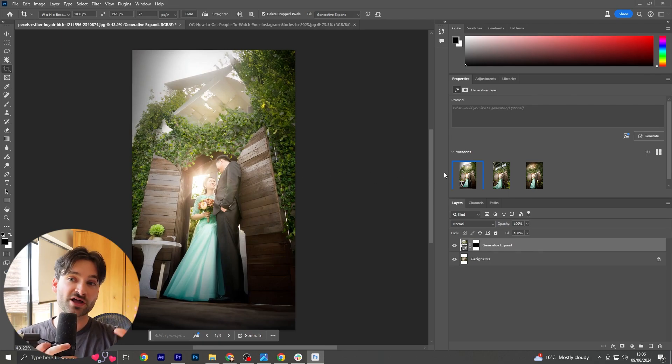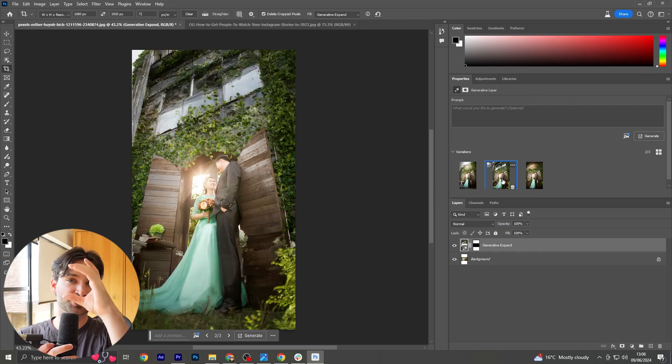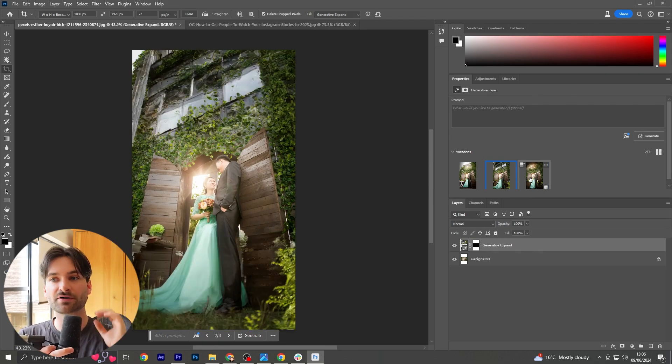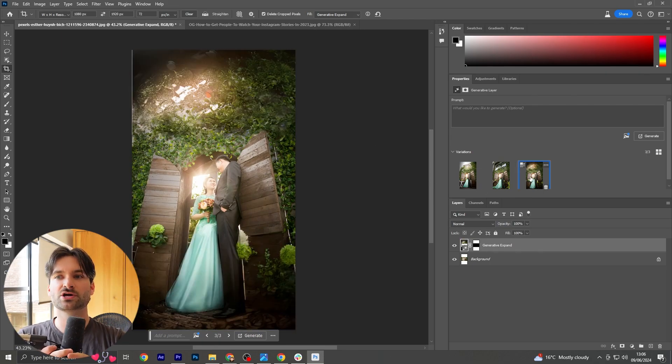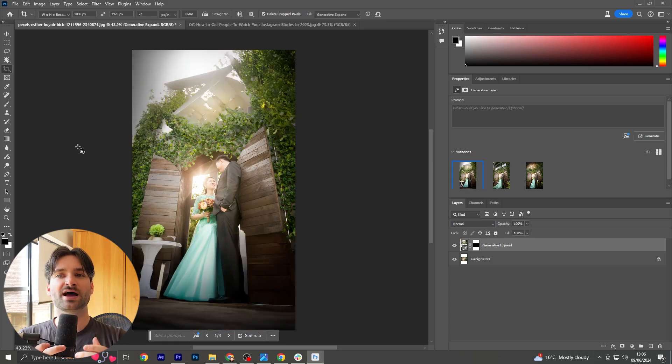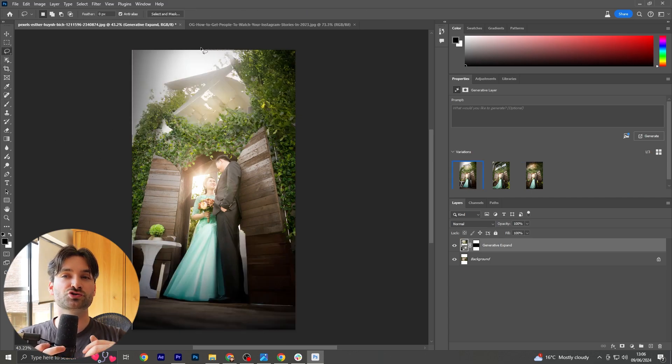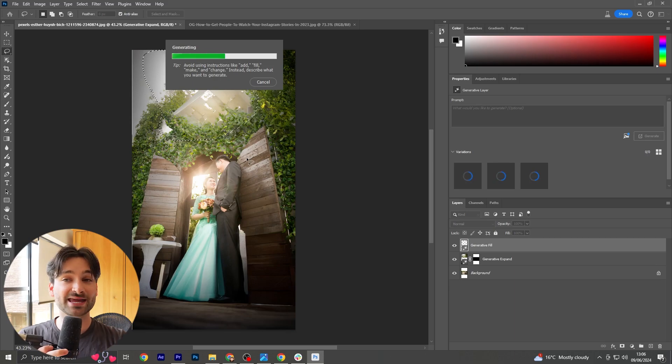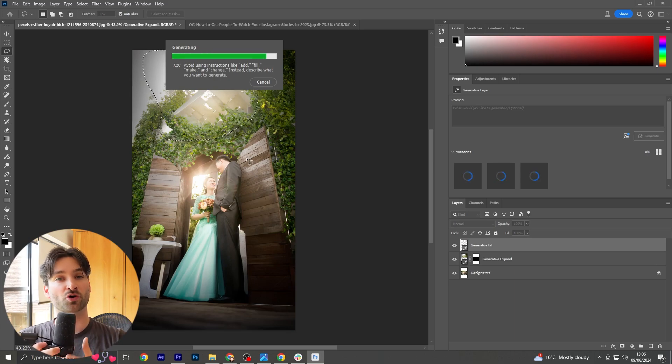We've got the original photo in the middle and the AI has filled in around the outsides. Some will be better than others, and if you've found the one that you like the most, you can just use the generative fill feature again to change any parts of the photo that you're not happy with.